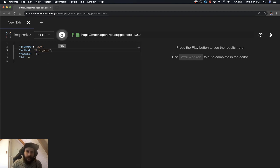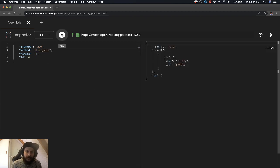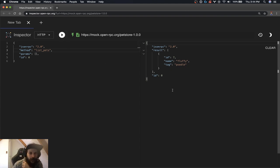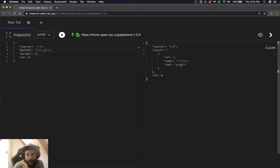And hit the API with the play button. And there we go, we made our first JSON-RPC request. And it looks like we got a result here that gives us our fluffy poodle.